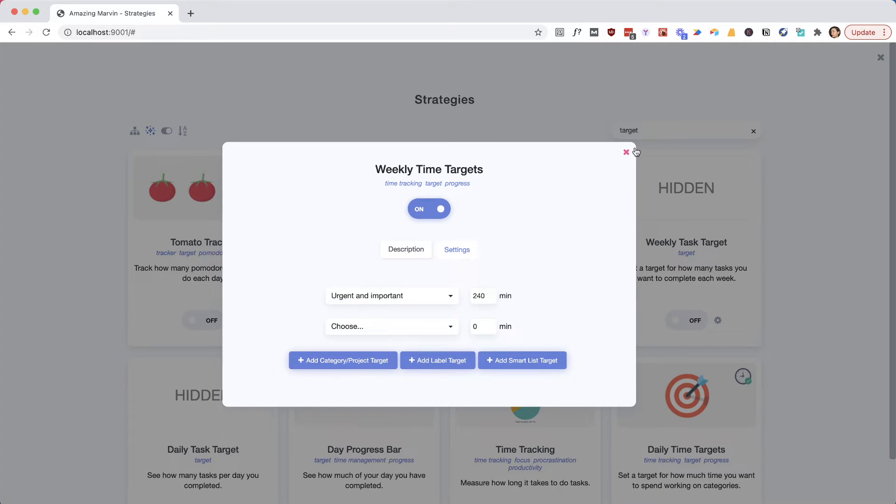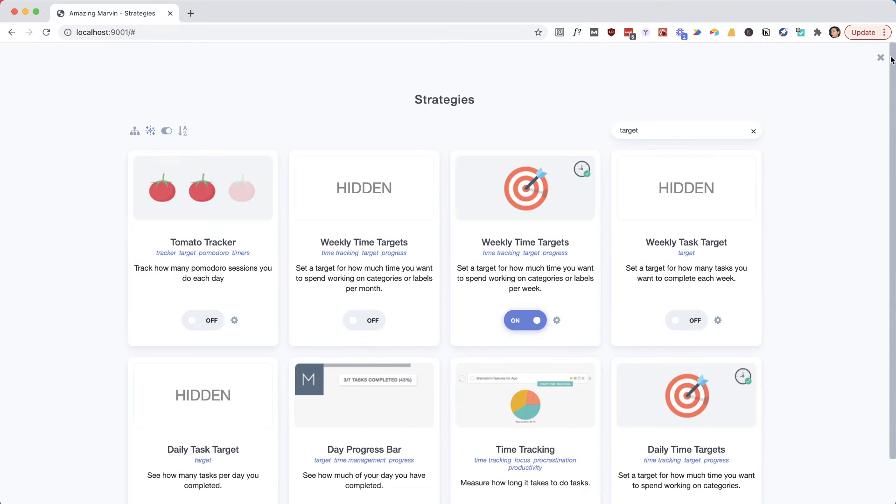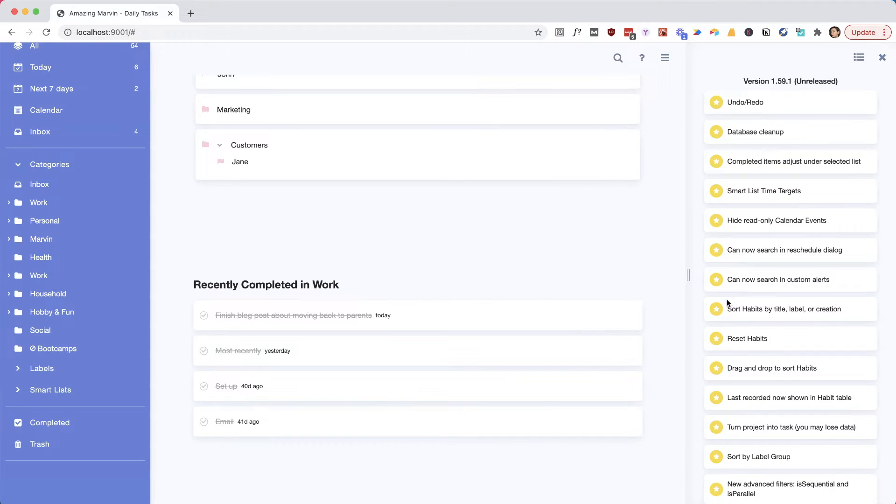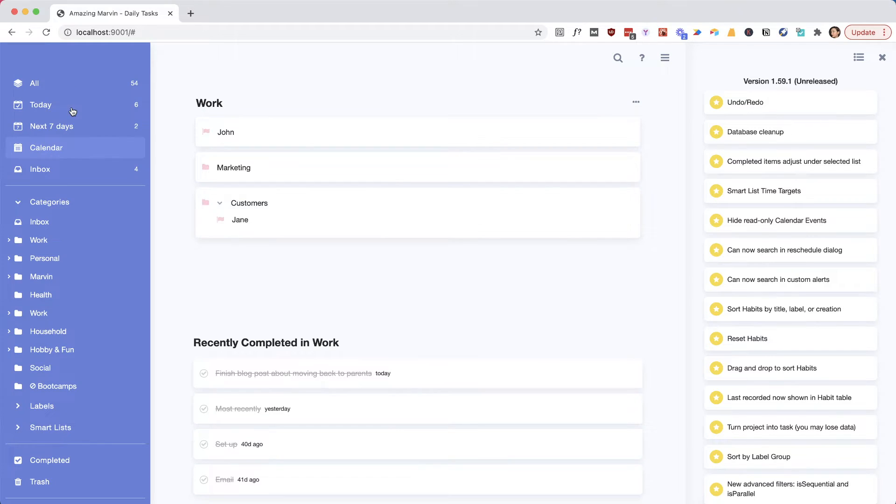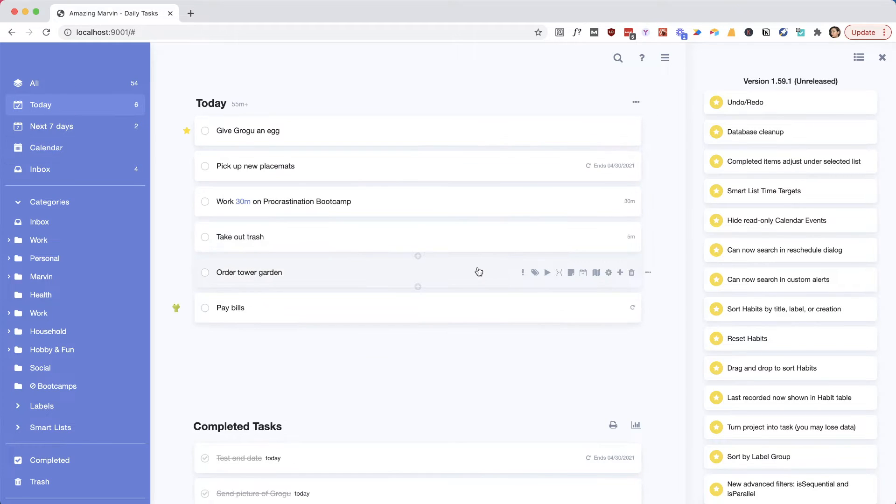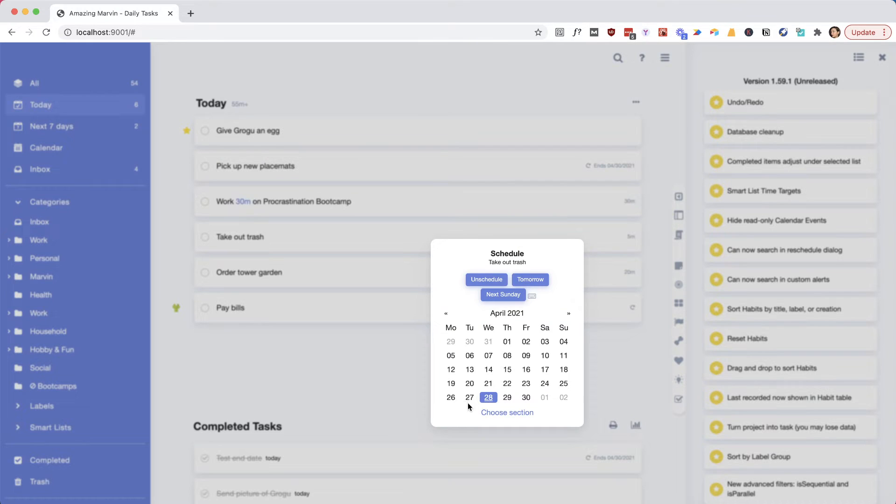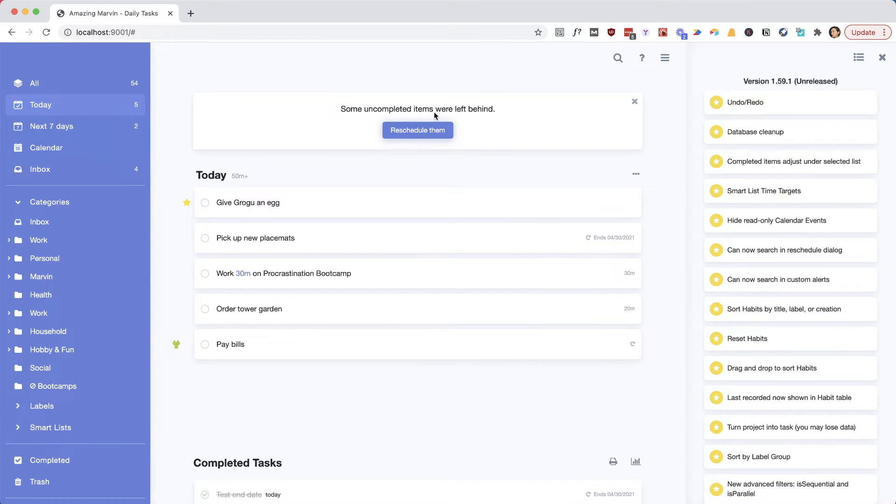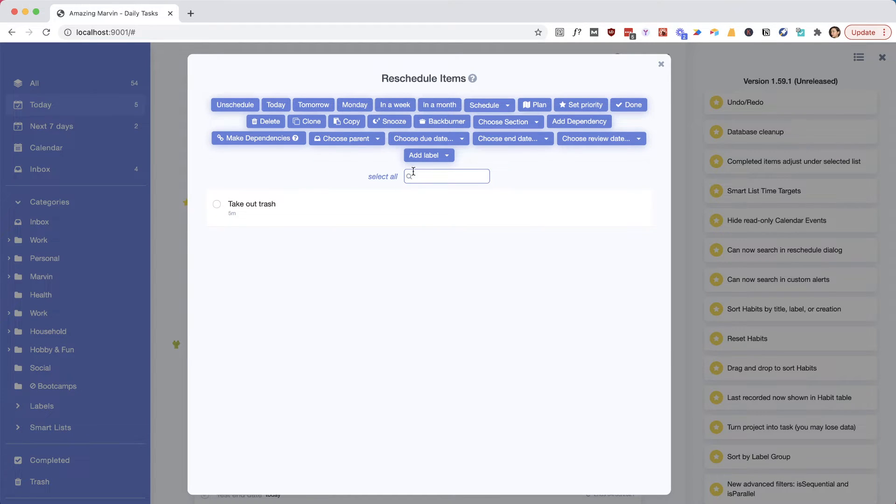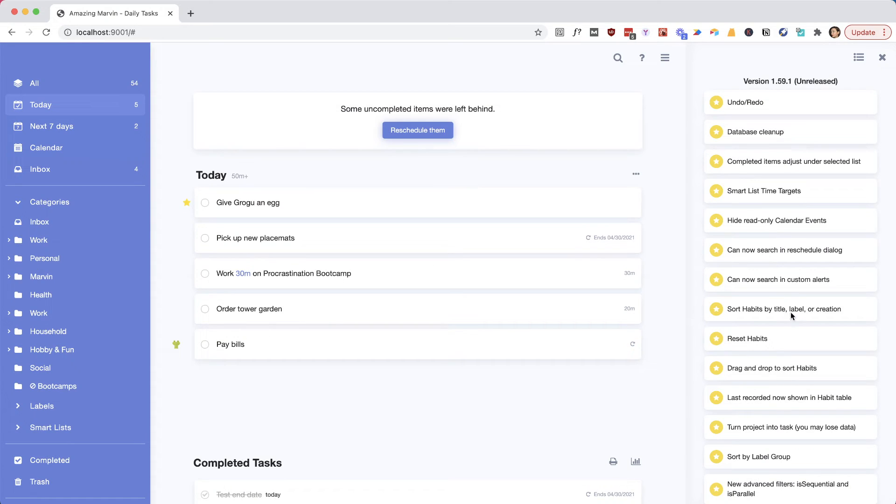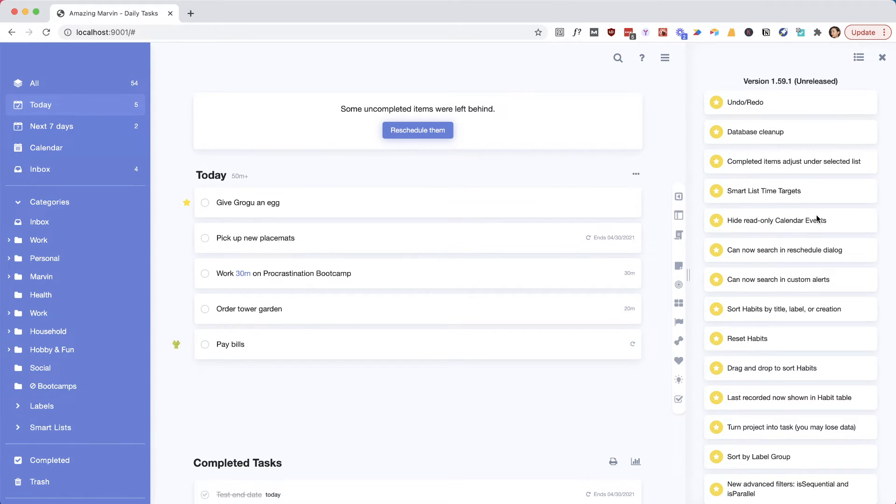So it's a lot of smaller improvements. For example, in the reschedule dialogue, you can search for things now. So let's say you have a lot of items you've left behind, maybe you want to search. That was a small request, and the same for custom alert.